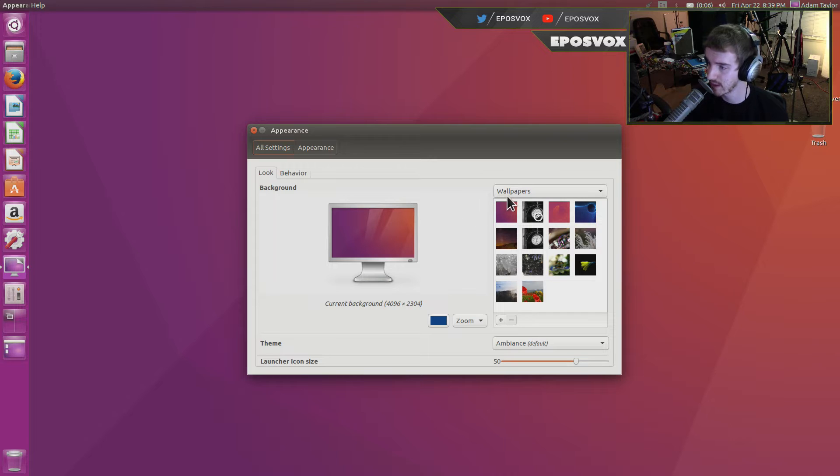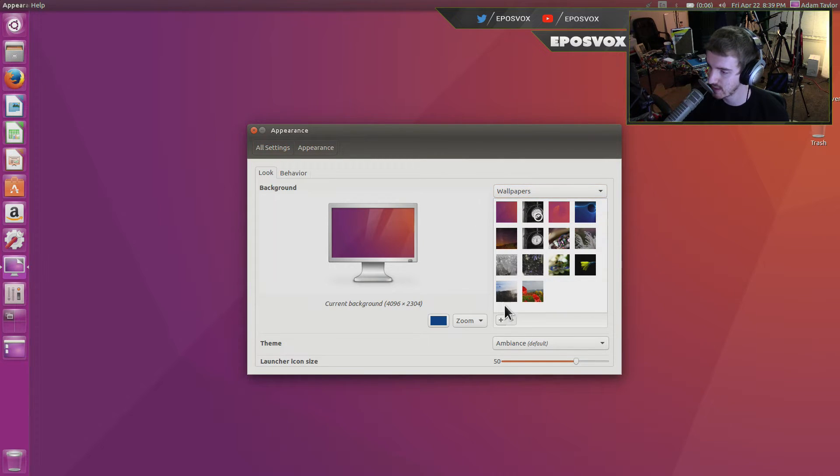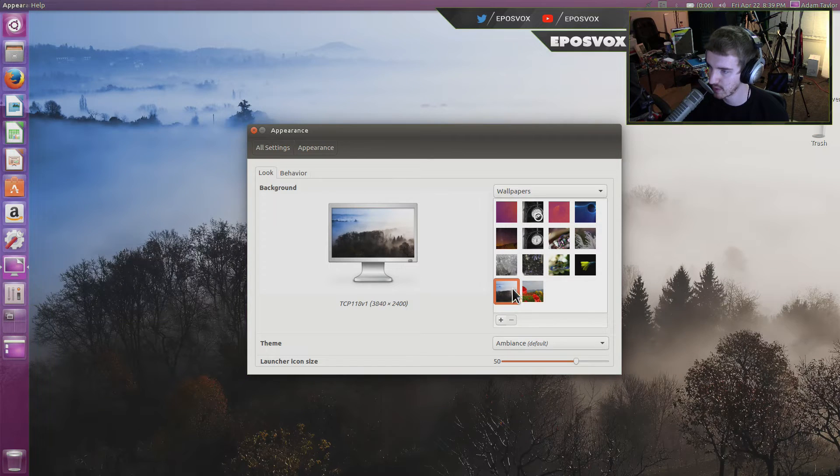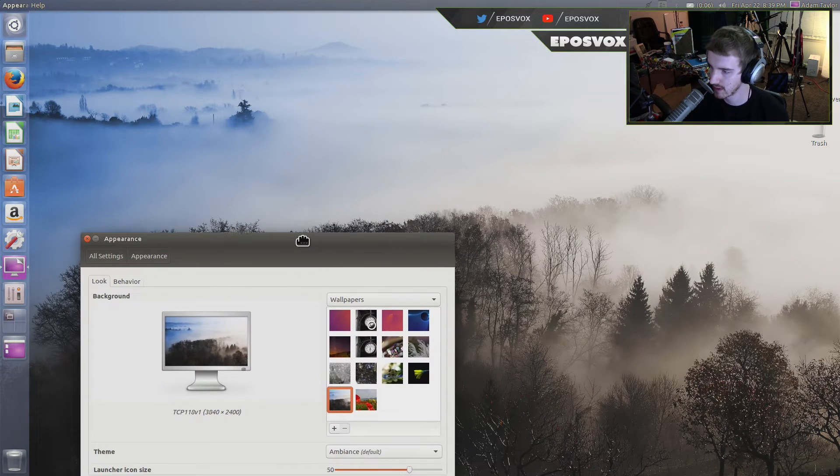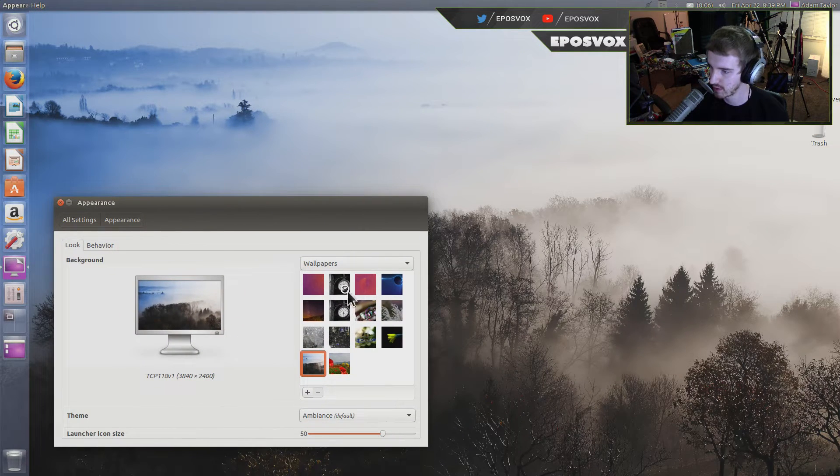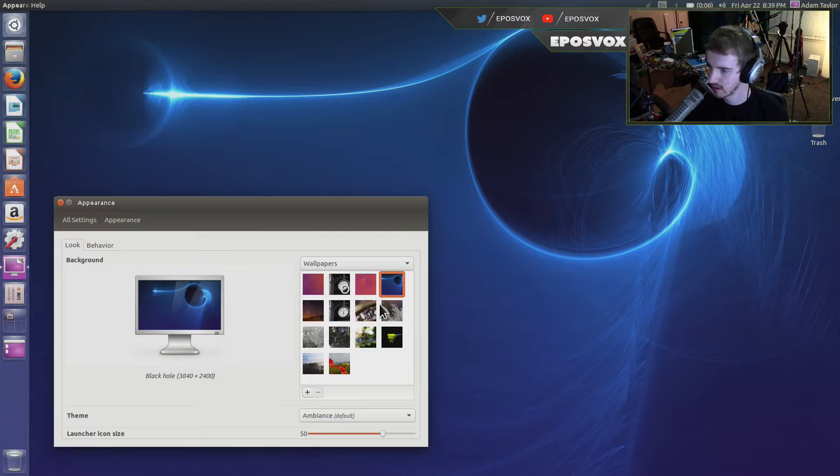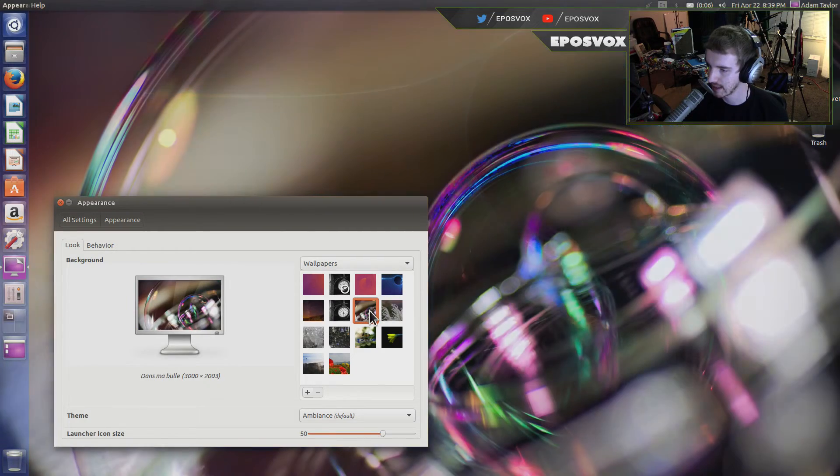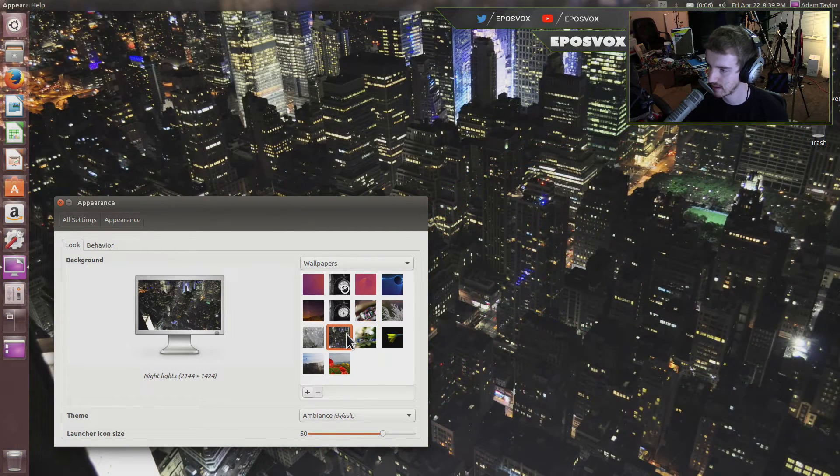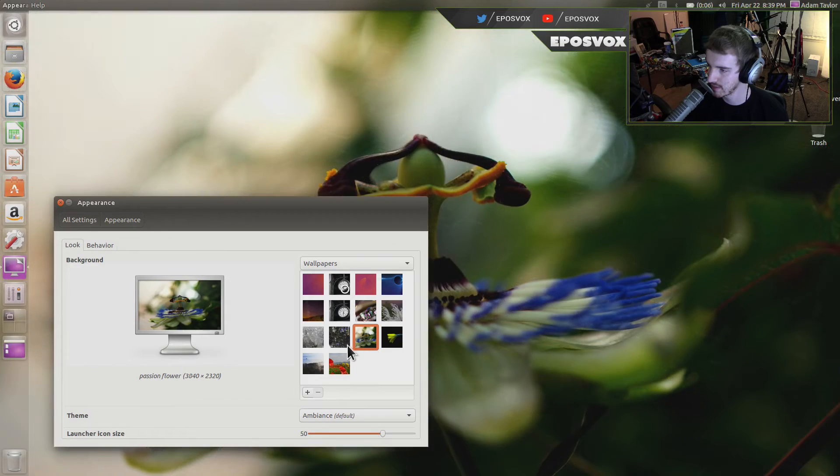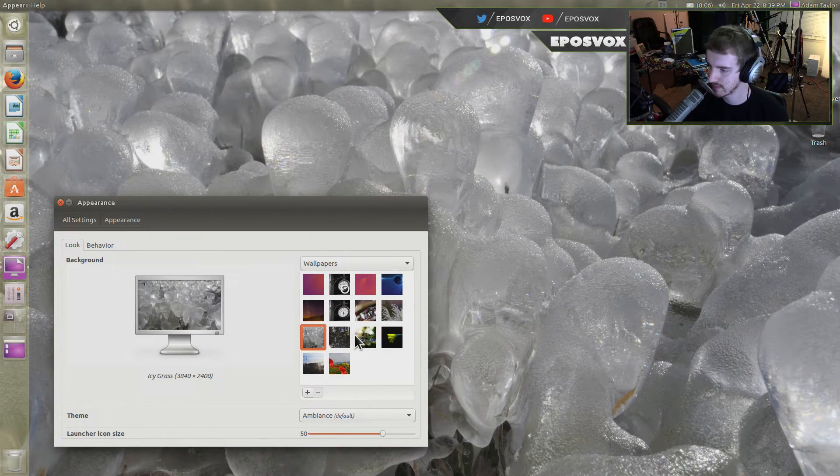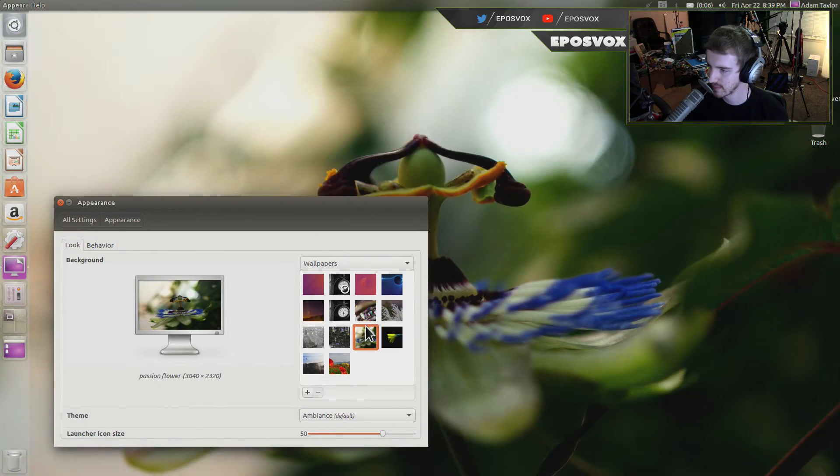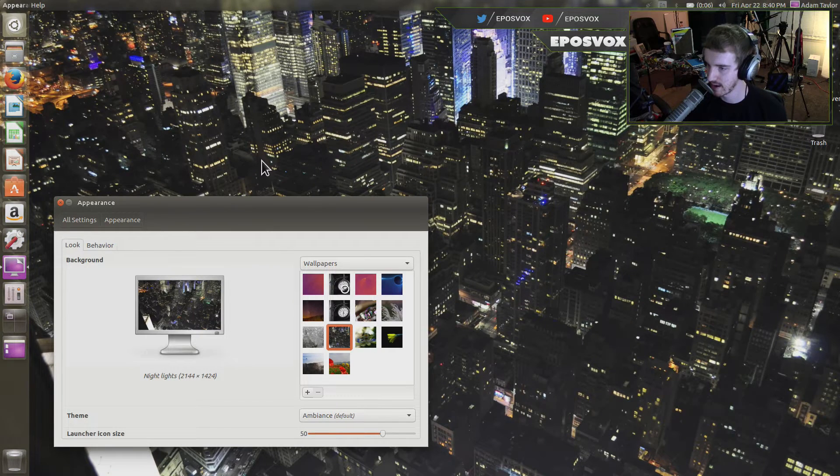Now you have a few different options here. You can choose Wallpapers and it has a default set of wallpapers here. You can choose one that you like. Move your window around, figure out which one will look best to you. I don't really like any of these, to be honest. But I'm going to go with the City Skyline one, maybe? None of these really appeal to me. I'm going to go with the City Skyline one for now.